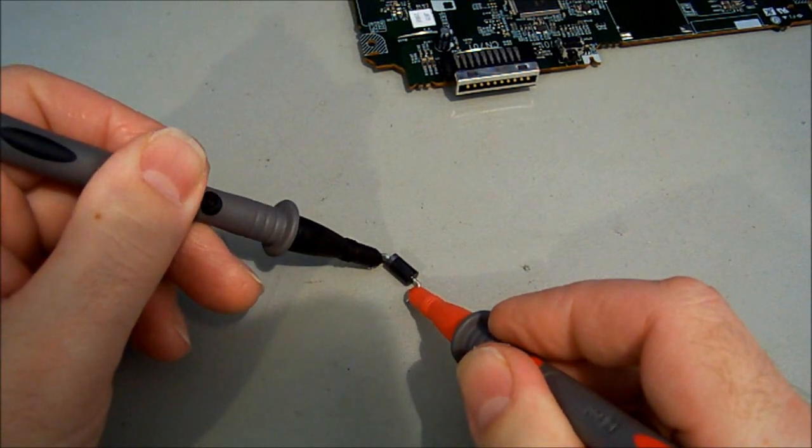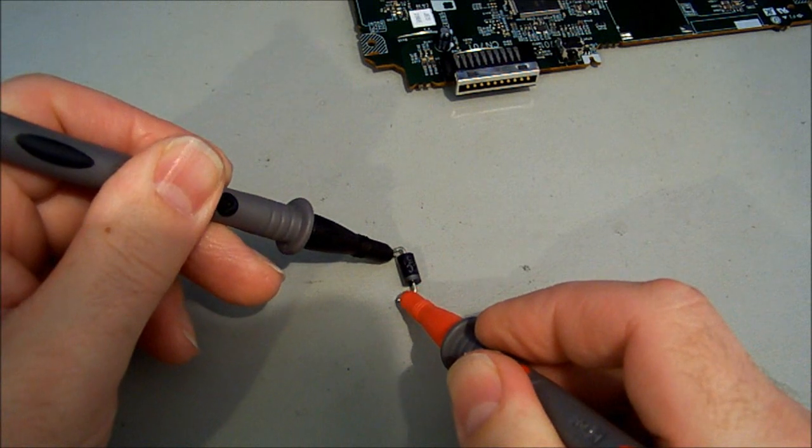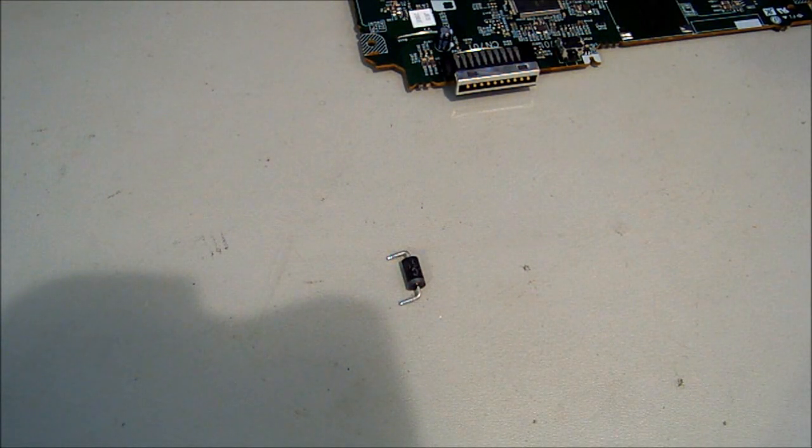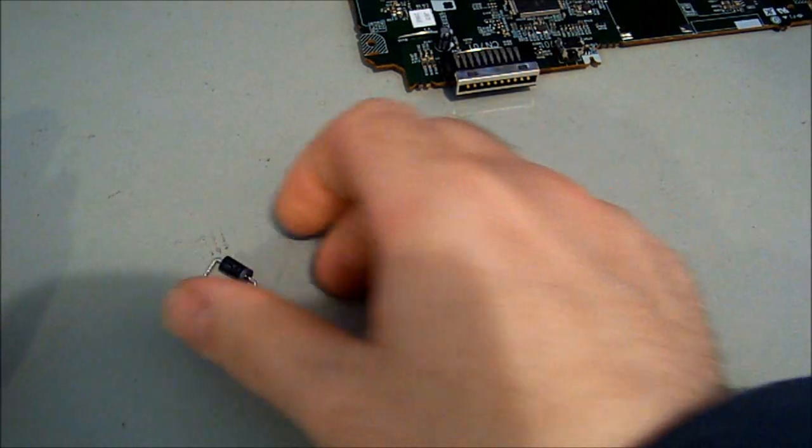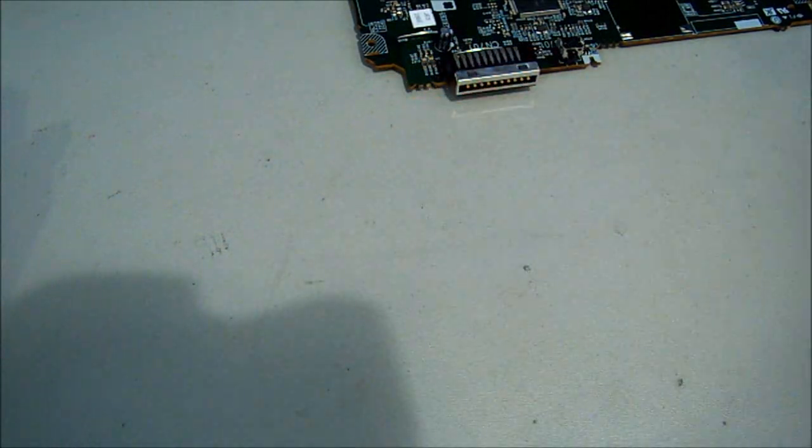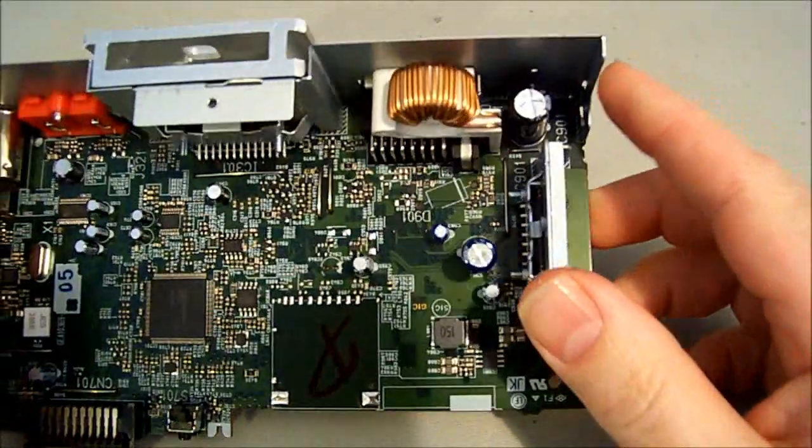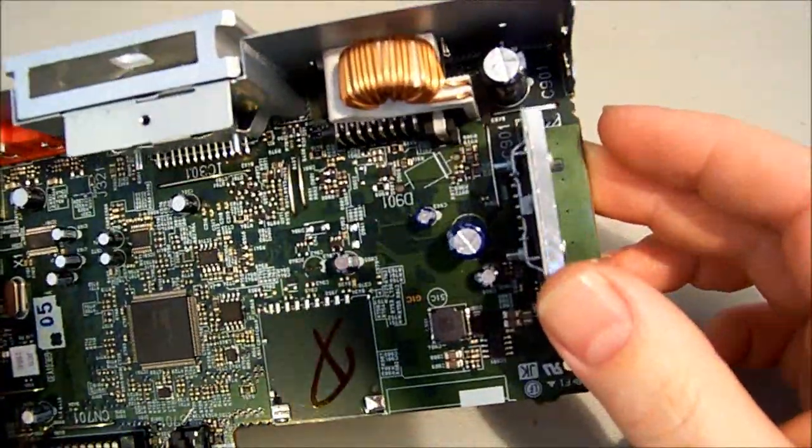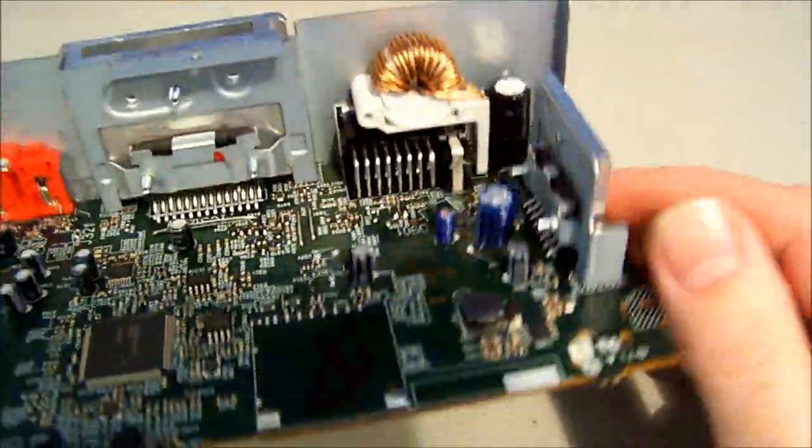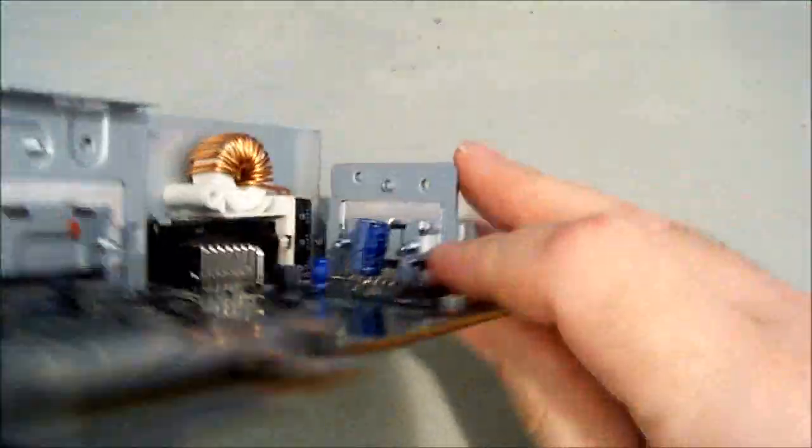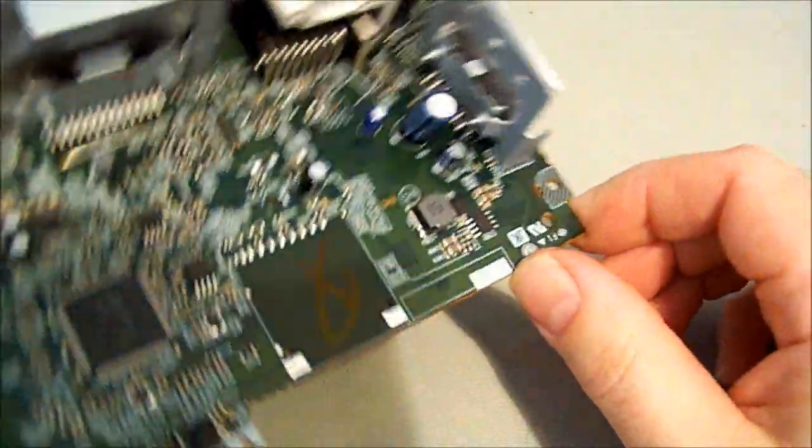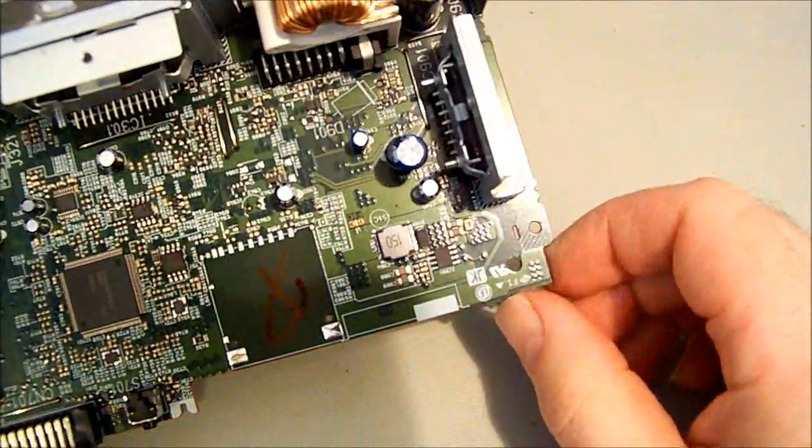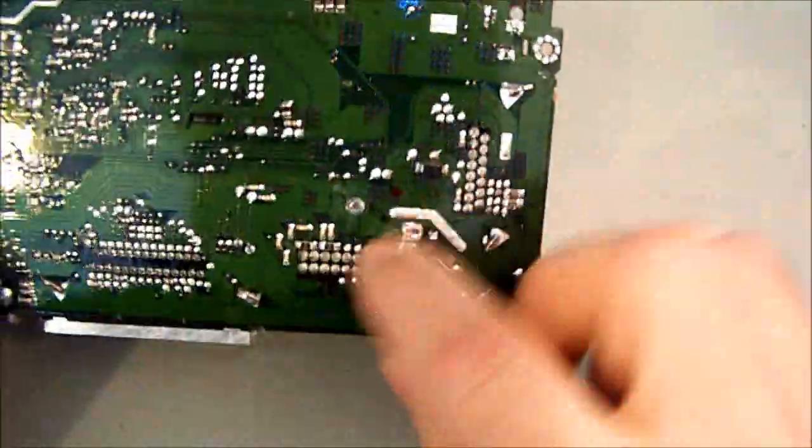I'm just going to test the diode while it's out of circuit in light of that last test that showed we still have a low resistance on the input. And that's testing fine. So that's something you should always do - recheck your components out of circuit.